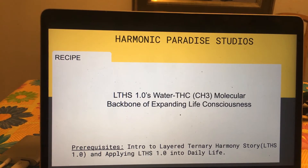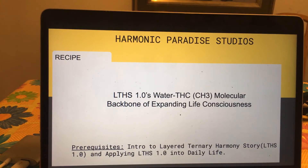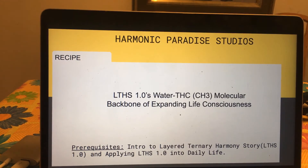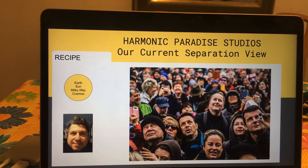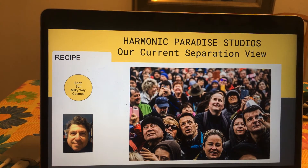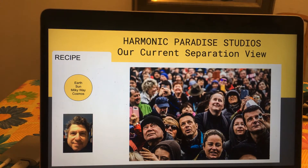It's just a brand new revolution of technology that we're entering into. Before moving forward, I'd also like to mention that prerequisites for this are the intro to LTHS 1.0 and applying it into daily life. Both of those are on my YouTube channel.